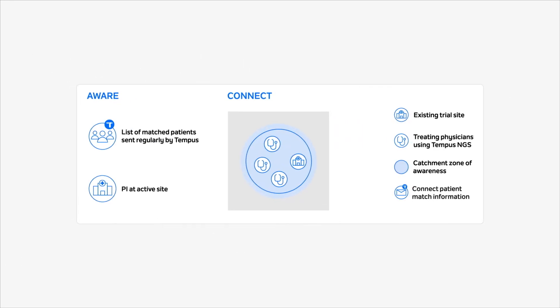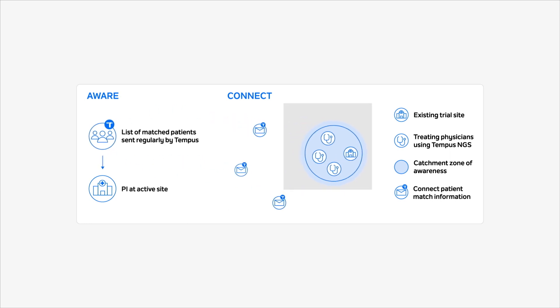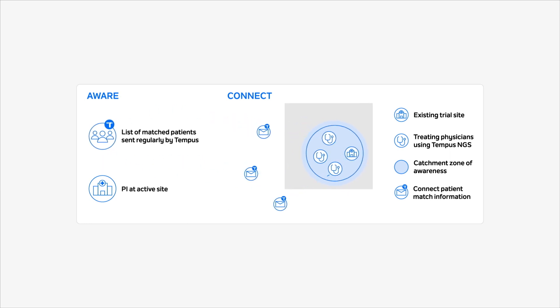Our Aware and Connect services leverage Tempest's clinical sequencing pipeline to identify likely matched patients and create more opportunities for patients to enroll into trials.